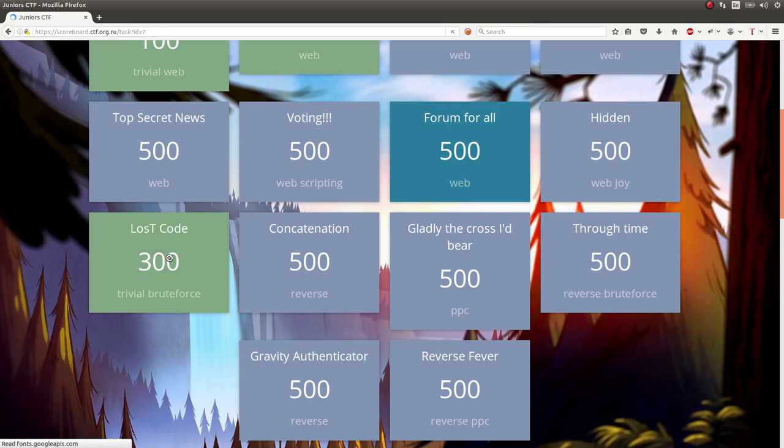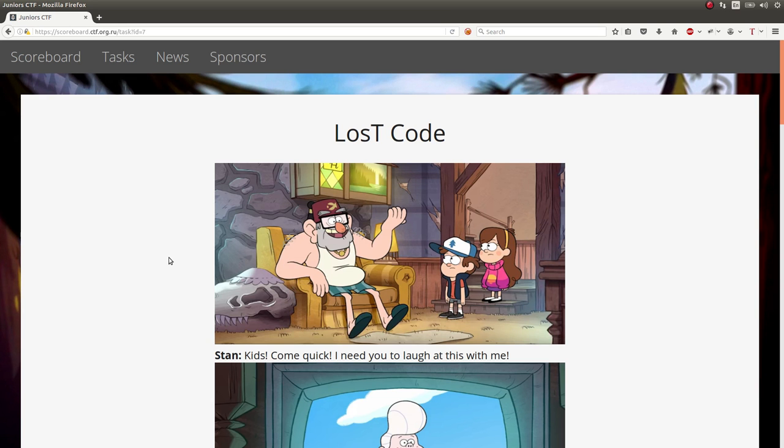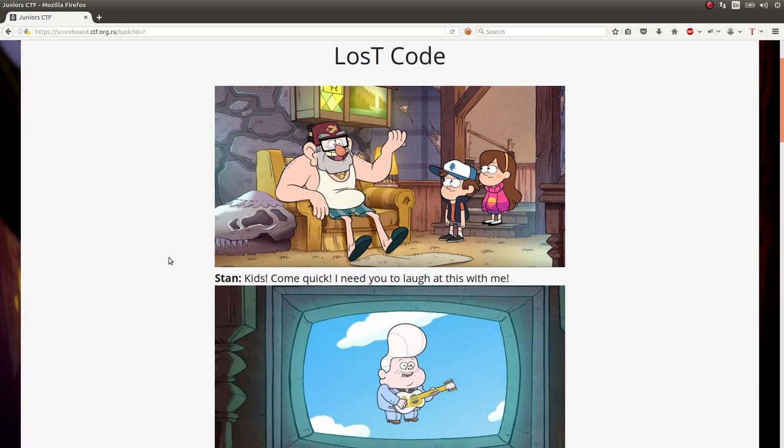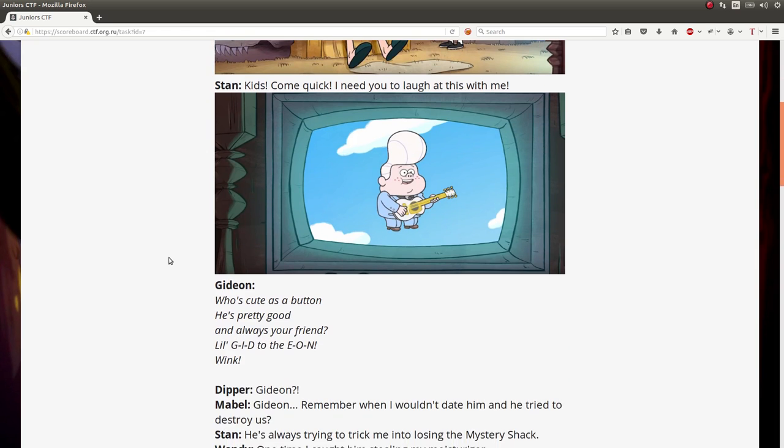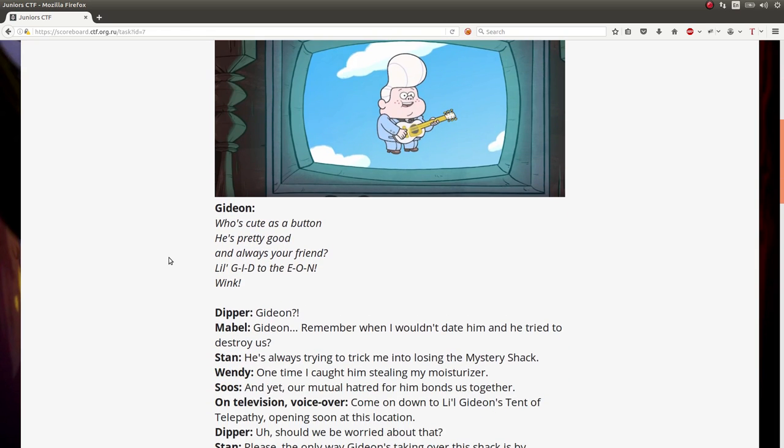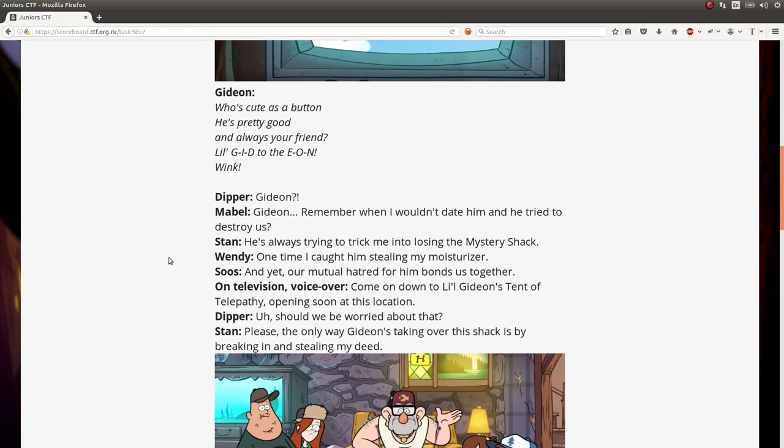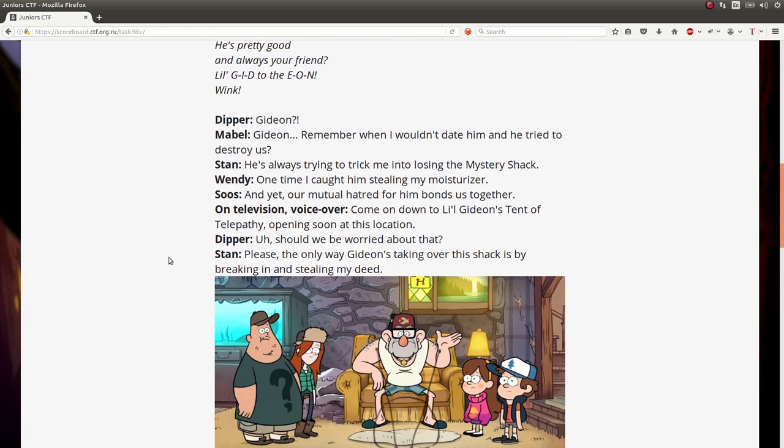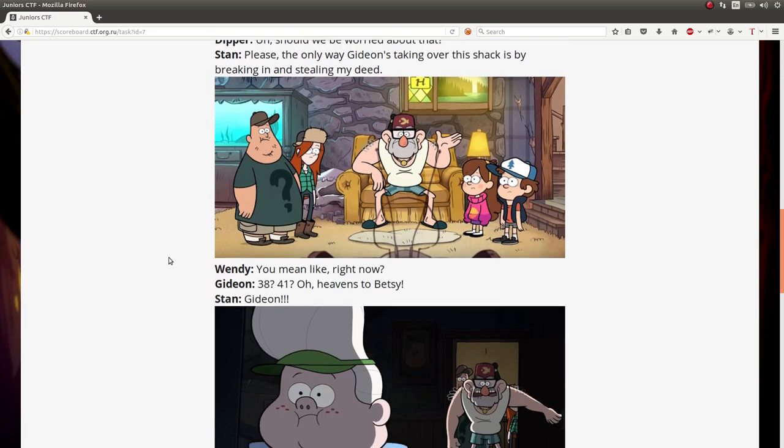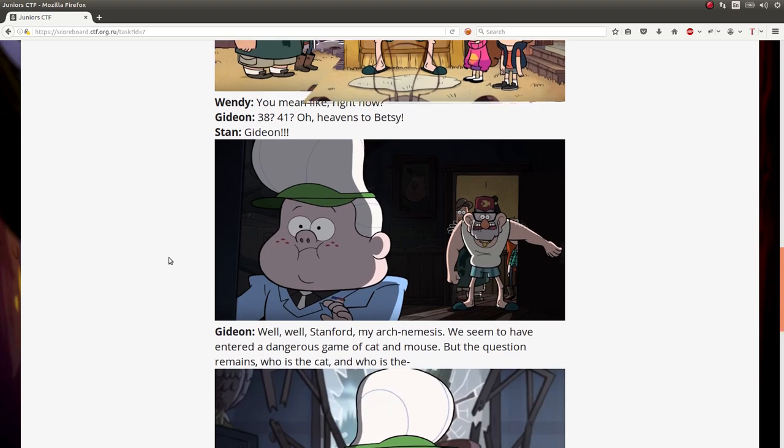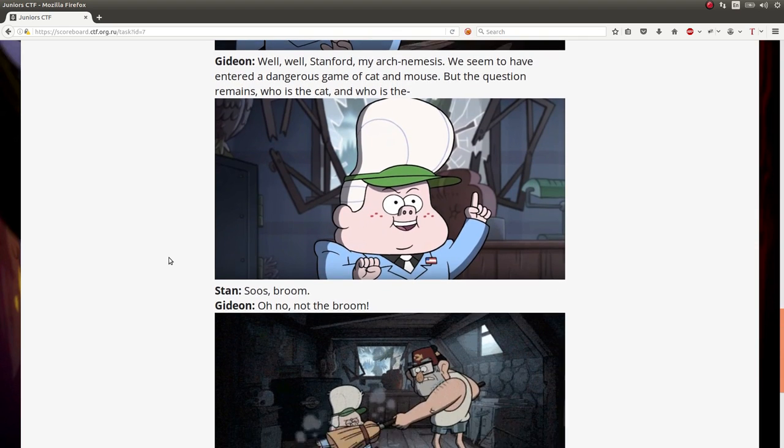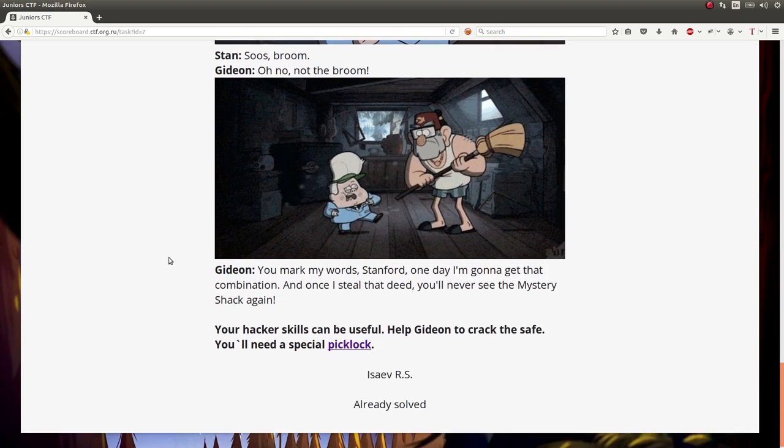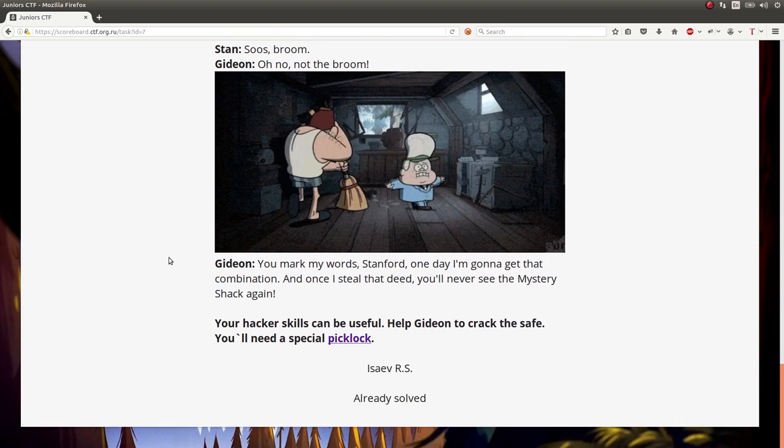Lost Code, Trivial Brute Force, and again, based off of this Gravity Falls cartoon here. I honestly didn't even read this description because I'm like, okay, whatever. I don't really care about all this stuff. I just want to know the technical challenge here.